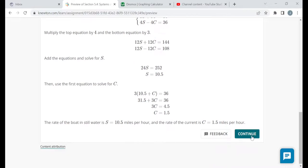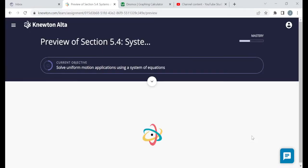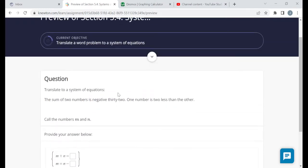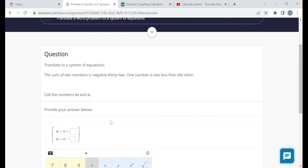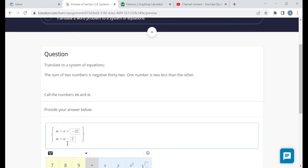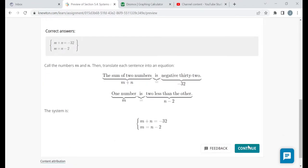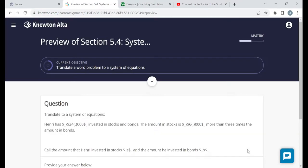Another translate-and-fill-in-the-blanks problem. The sum of two numbers is negative 32, so m plus n equals negative 32. One number is two less than the other, so m equals n minus 2. We're not even asked to solve the system, just translate it. These should be simple relative to the other problems in this assignment.